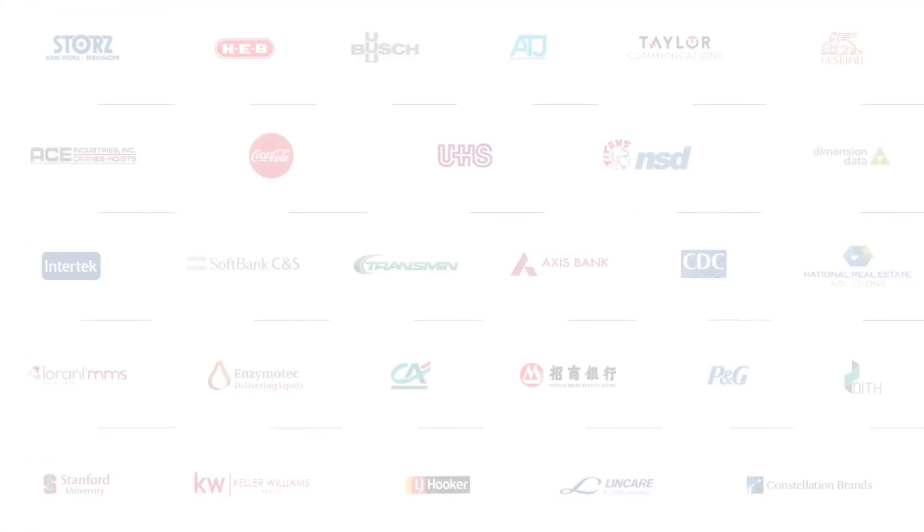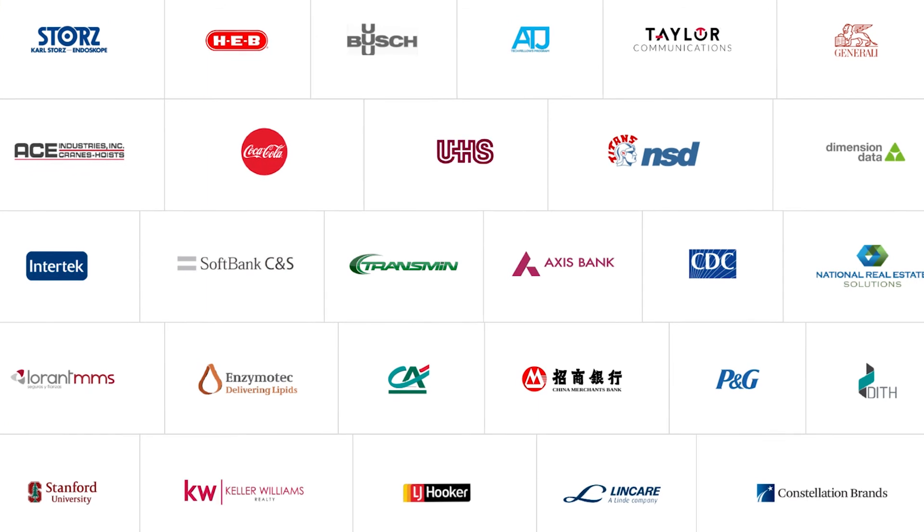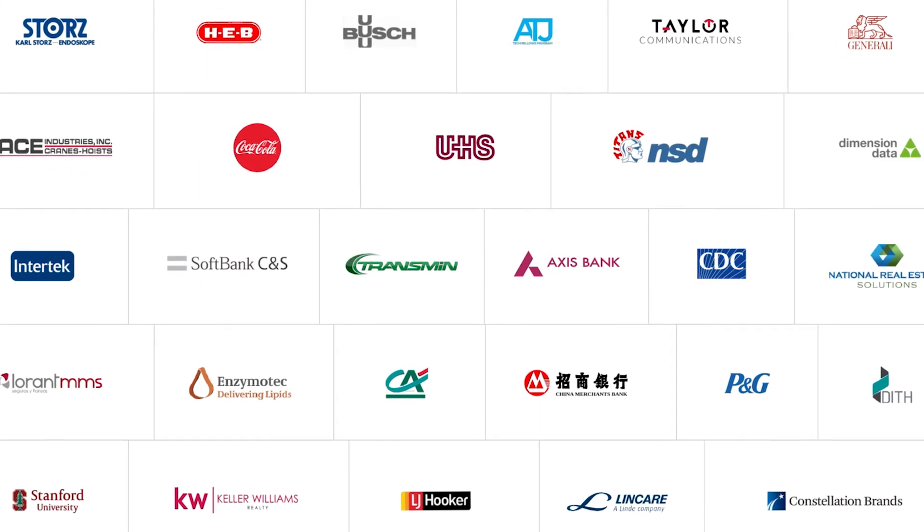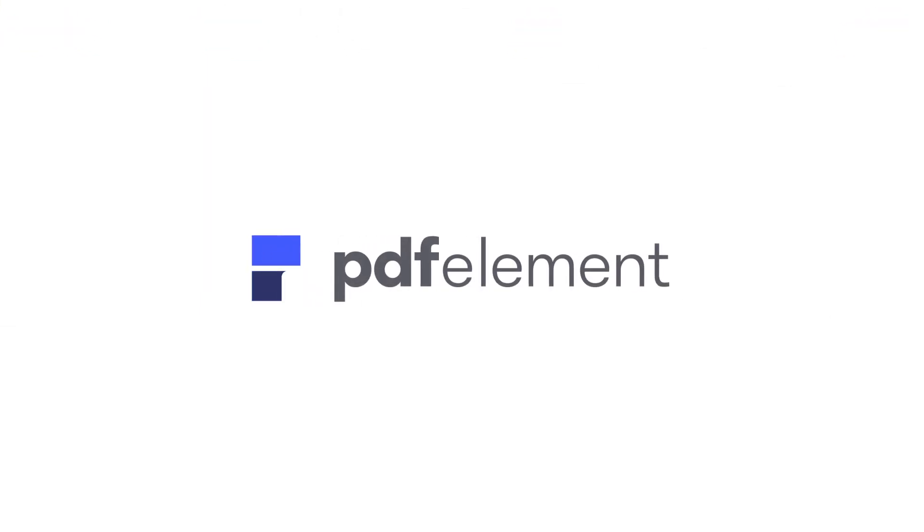That's why more than 15 million business customers choose PDFelement. Experience PDFelement for enterprise today!